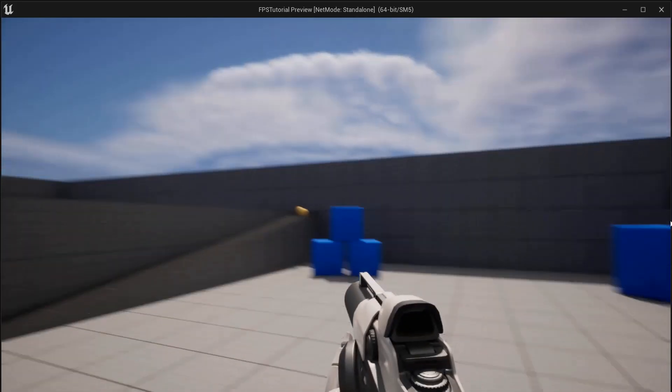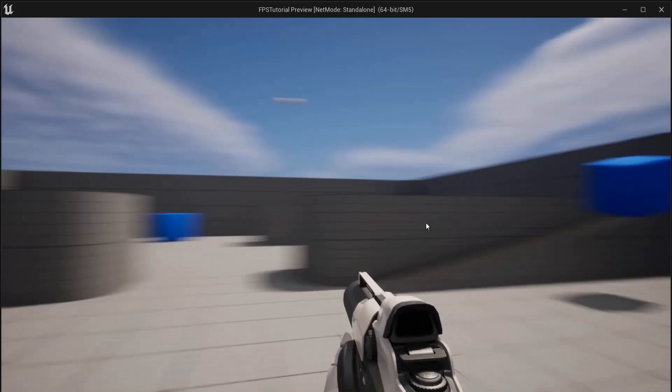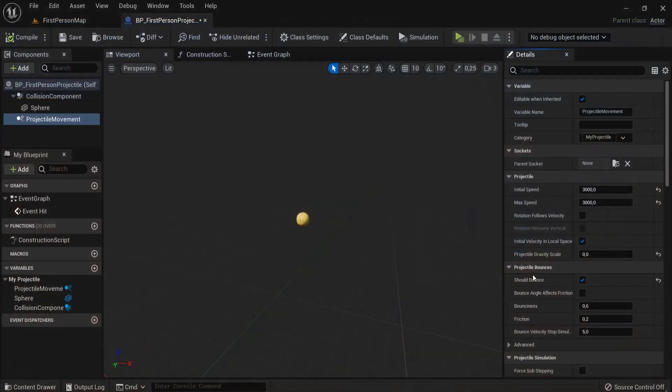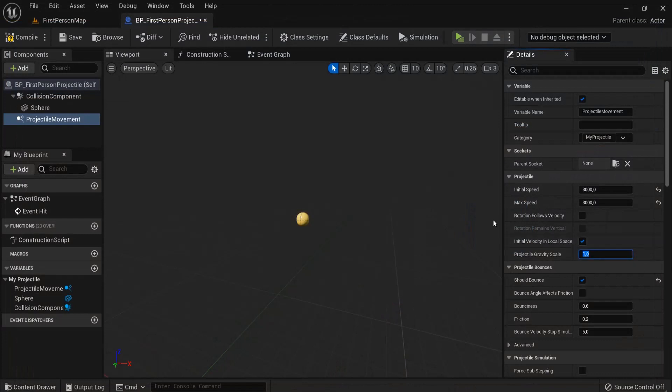See, you get this effect. Maybe that's something you want, maybe you don't. I like to leave this as one, which is the default gravity.